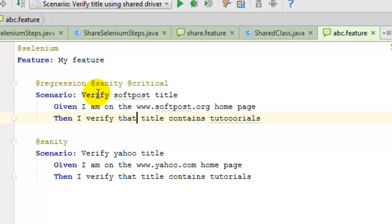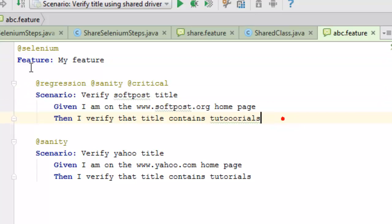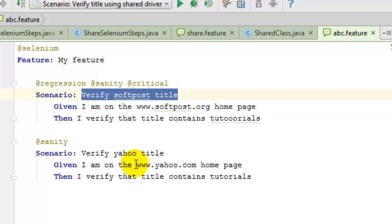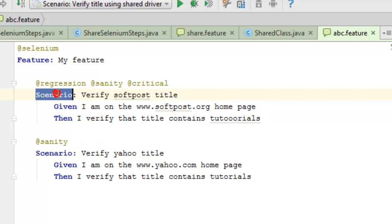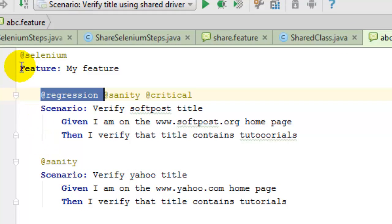Gherkin allows you to write the steps in English or any regional language across the world, like German or French. The feature file starts with the keyword 'Feature' and then we give a description. Each feature file can have one or more scenarios, and each scenario has multiple steps. Scenarios can have an optional name, and we can also tag both scenarios and features — the uses of tags will be explained later.